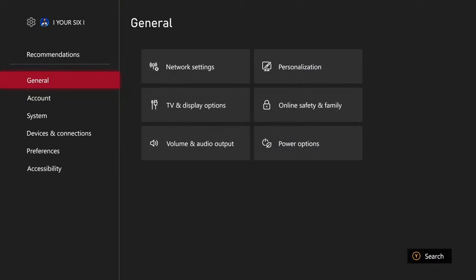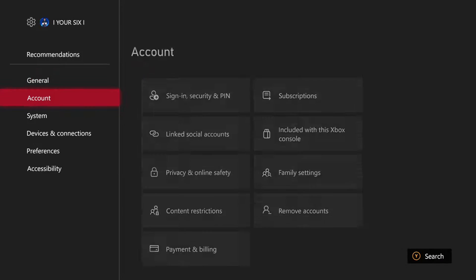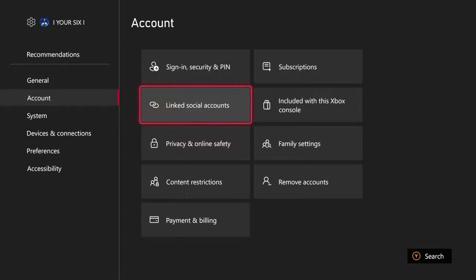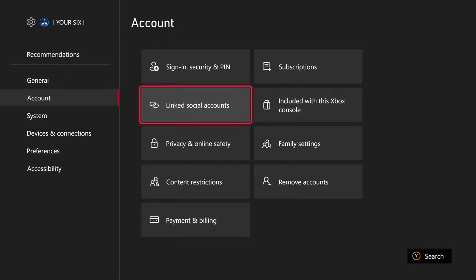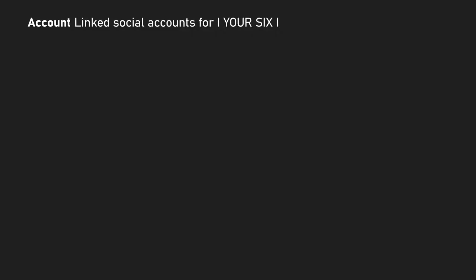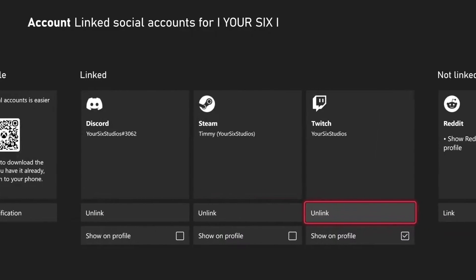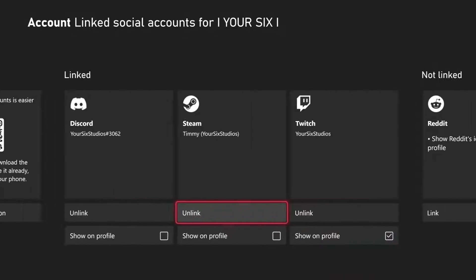Then scroll on down to Account, and then go to the right and go to Linked Social Accounts right here. Then you'll see all your different accounts on here, like Discord, Steam, Twitch, and Reddit.